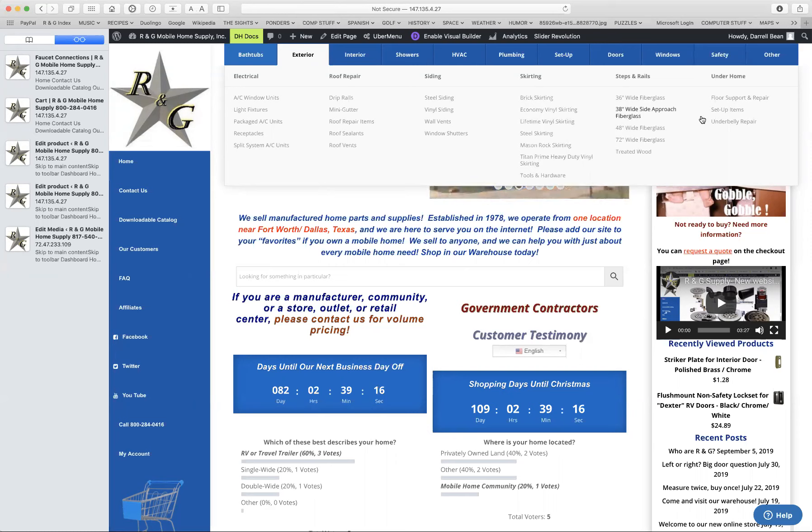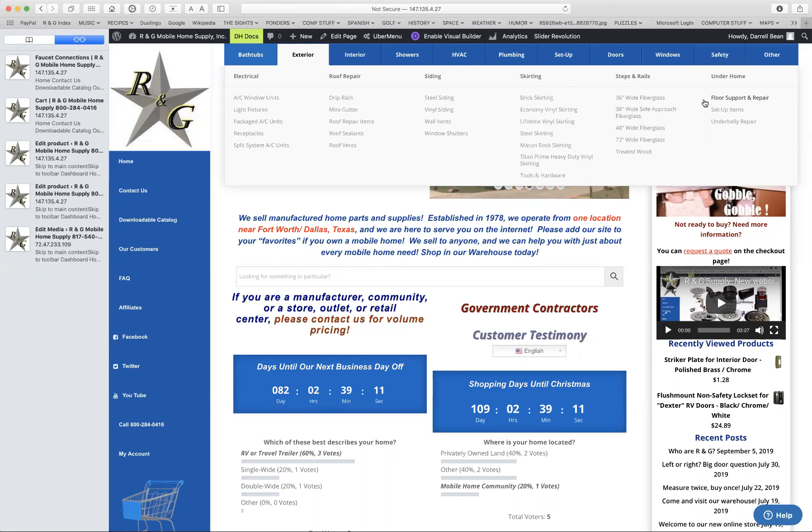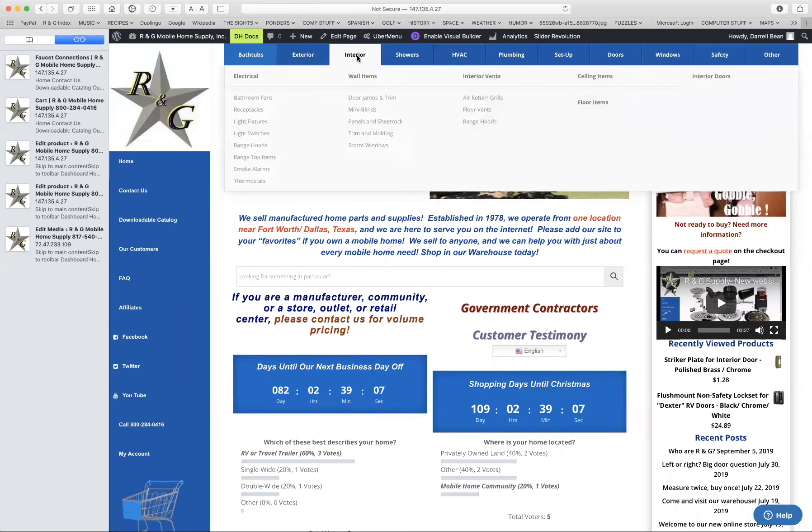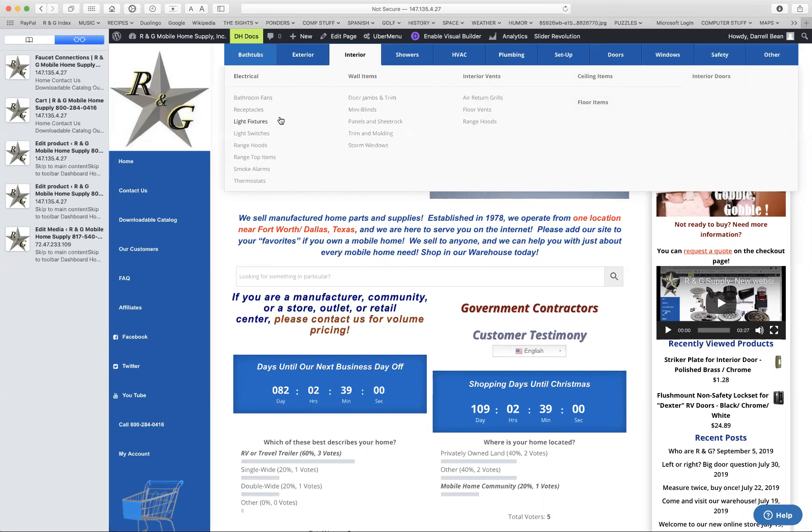And then we have under the home, so items that you can buy to fix your belly or fix up something under the floor. Interior is things that are inside the house, so you have things on the wall, electrical, lights, receptacles, switches, fans.